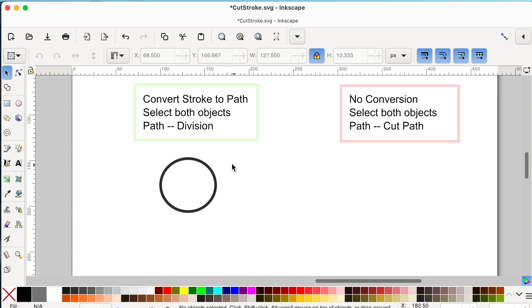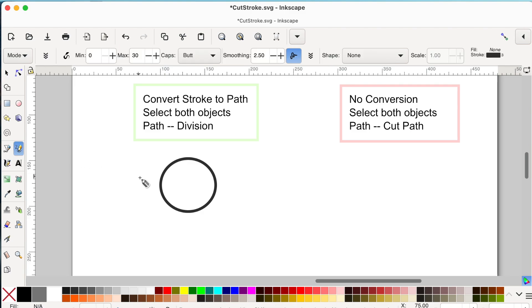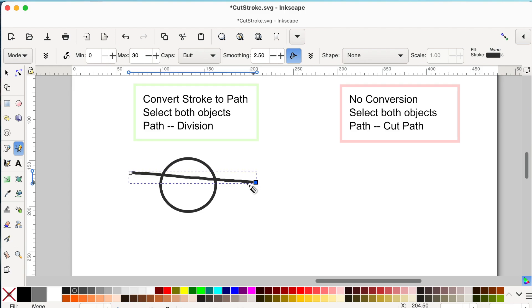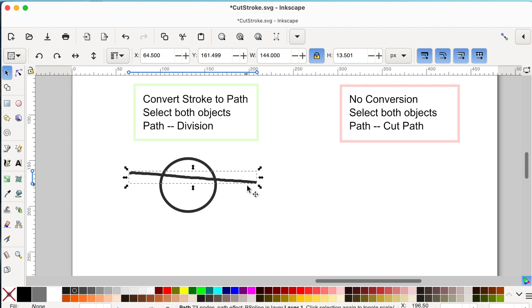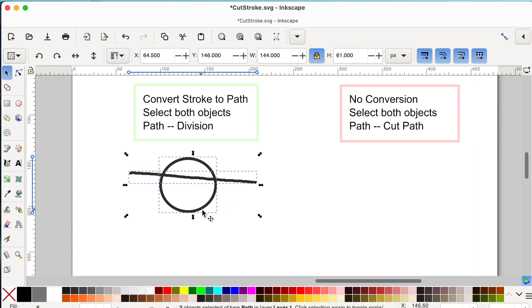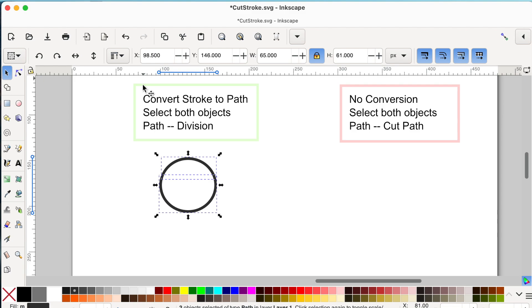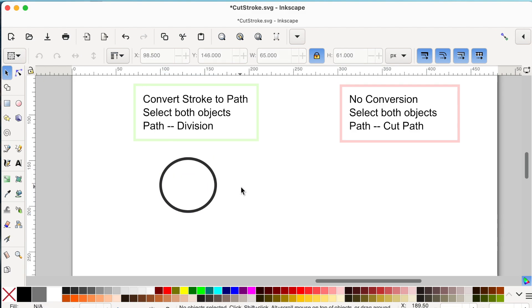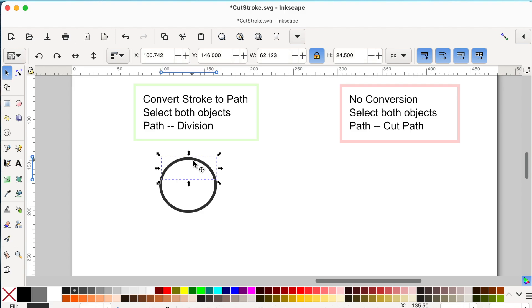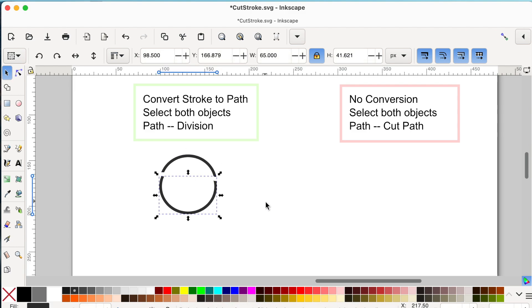Now I'm going to draw a line crossing this stroke. I'll select the pencil tool from the left side and draw a line crossing the circle at two points. Then I'll switch to the selector tool, hold Shift, and click the circle to select both objects. Now go to Path and click Division. Click anywhere on the canvas and you'll see the pieces come apart — this is how you cut a stroke using the 'Convert Stroke to Path' method.